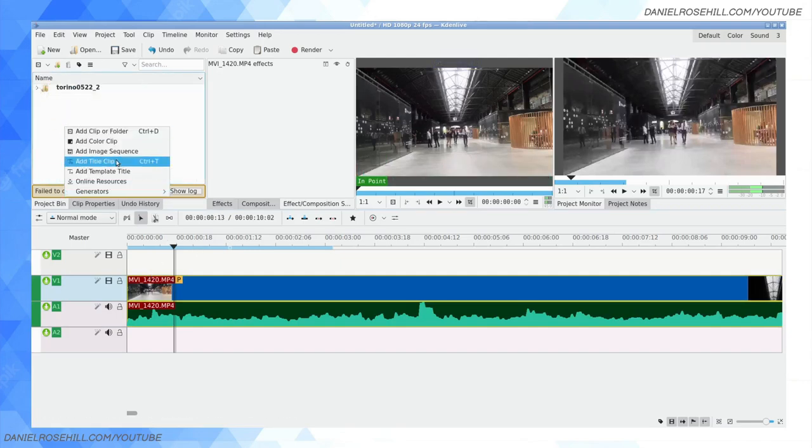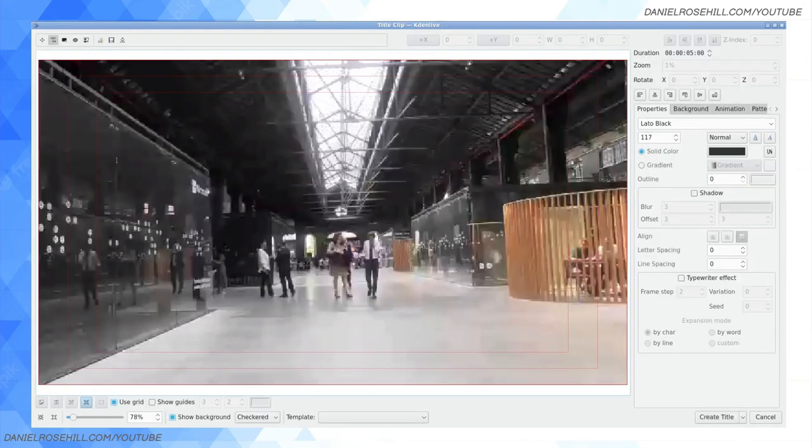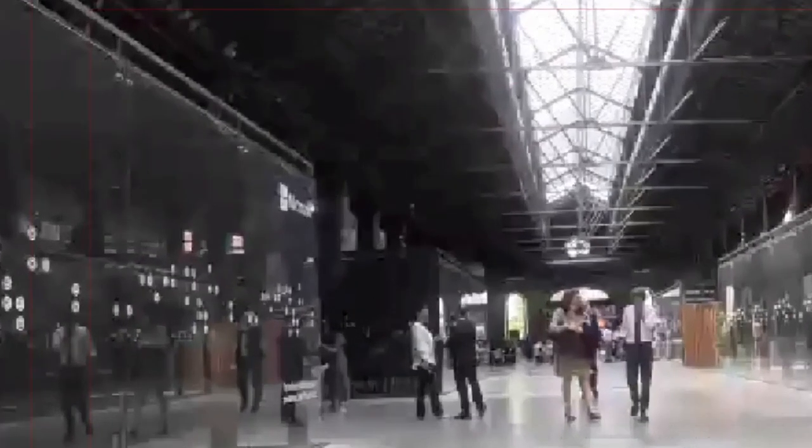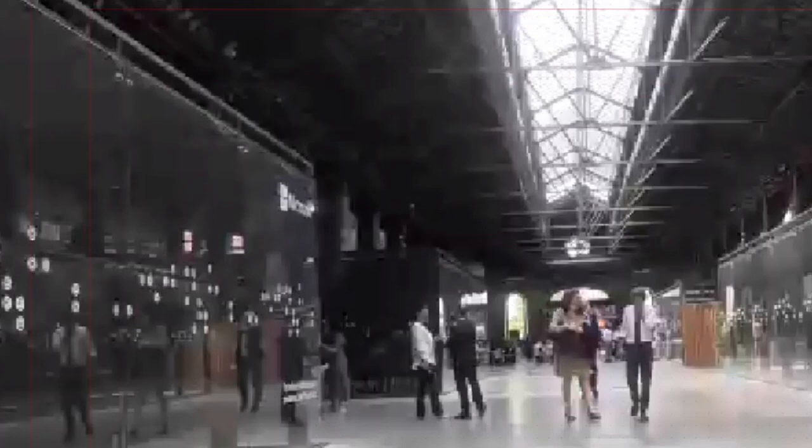So regarding creating titles in CadenLive, you can right click and then click on add title clip and by default it's assigned to ctrl T. Now something super useful about this, you can see this is a proxy clip so it's a little bit down resed.